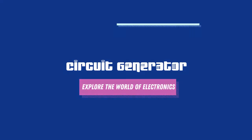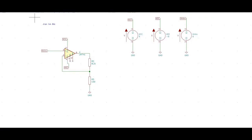Welcome to this channel. In this tutorial we will simulate a non-inverting amplifier using the LM741 op-amp with the help of the KiCad simulation tool.